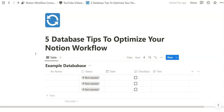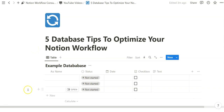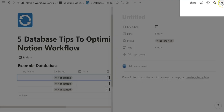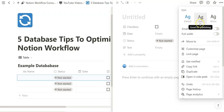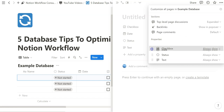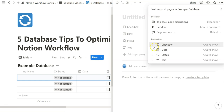The first tip I want to go over are the customization settings that you can access through any individual database entry. We can do that by opening any database entry in any side peek, center, or full page view, and then go to the three dots on the top right corner and hover down to Customize Page.